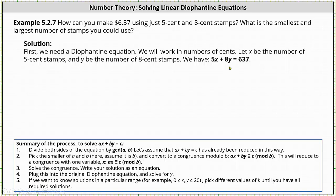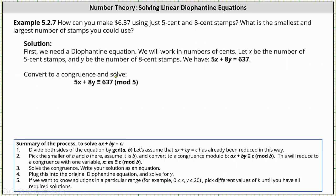For the next step, we set up a congruence. Notice the coefficient of x is five and the coefficient of y is eight. Using the smaller coefficient of five, we set up a congruence modulo five, which is five x plus eight y is congruent to 637 mod five.